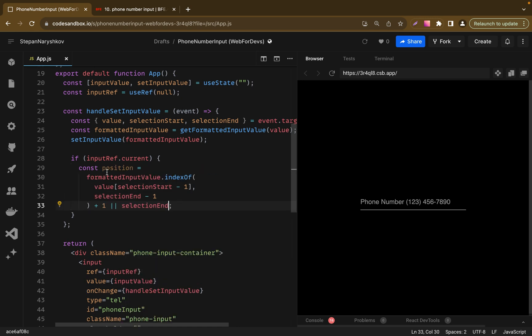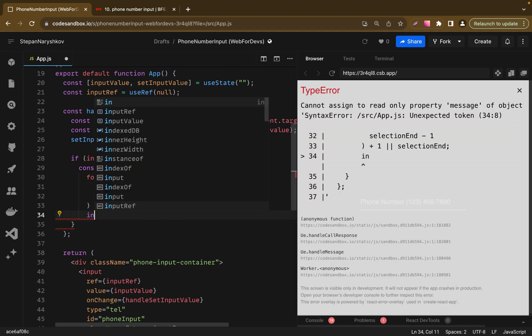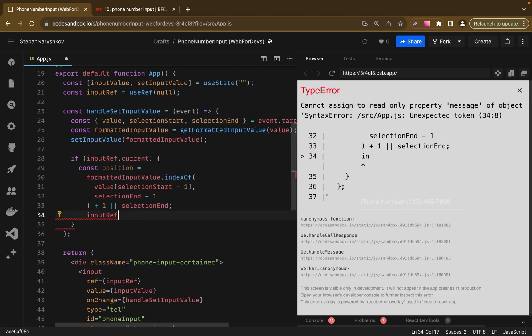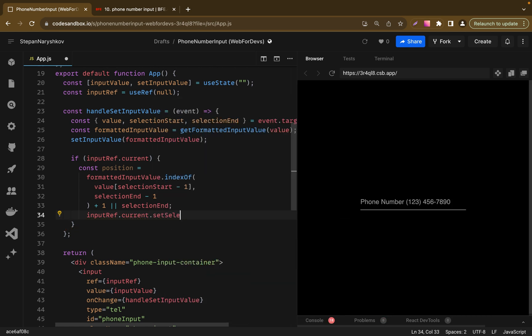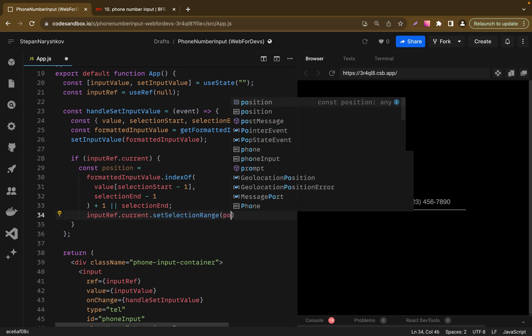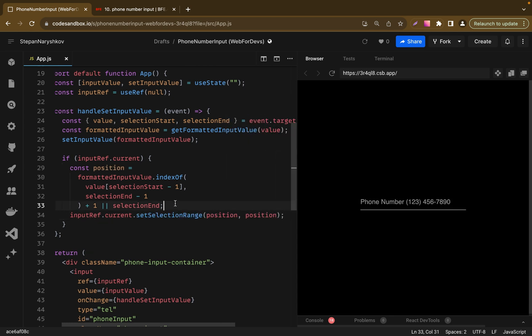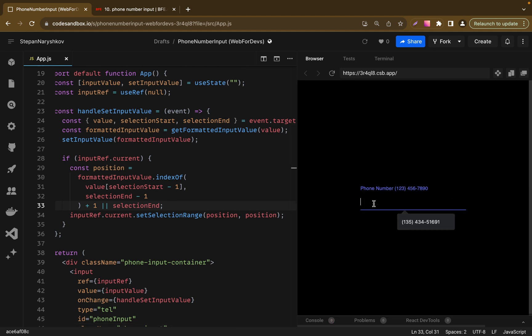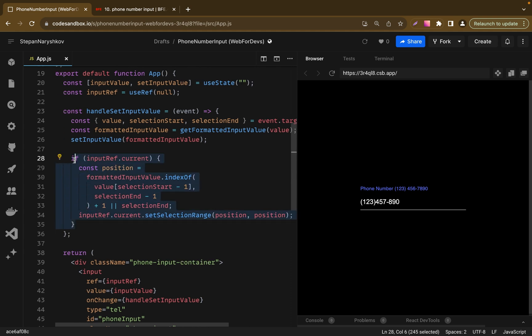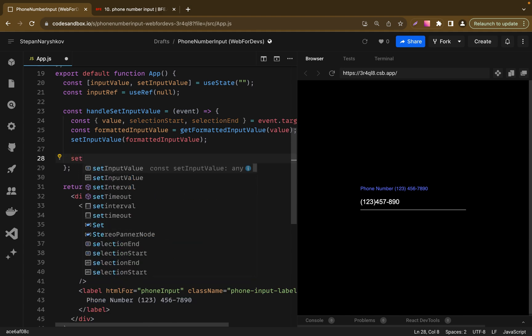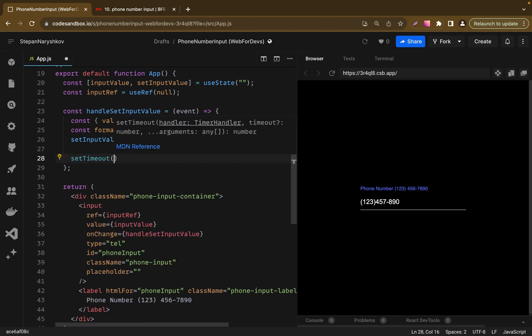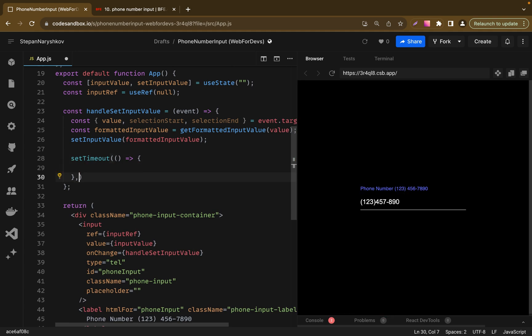Now let's set the cursor position to the new calculated position using setSelectionRange function. Now let's check if it works. Let's refresh our page and add our phone number. Let's maybe now delete one number from the middle and it doesn't work. Everything what we need to do here is add setTimeout with 0. So after state updates we adjust the cursor position. But after state updates it's very important here.